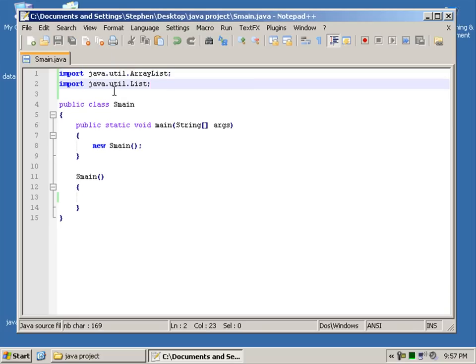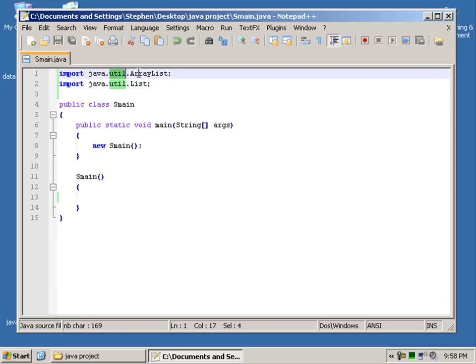So there are our two imports. We're going to be using java.util.ArrayList and java.util.List.